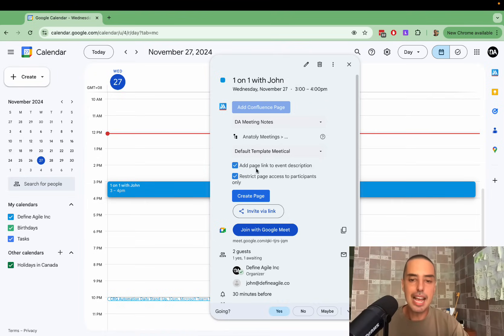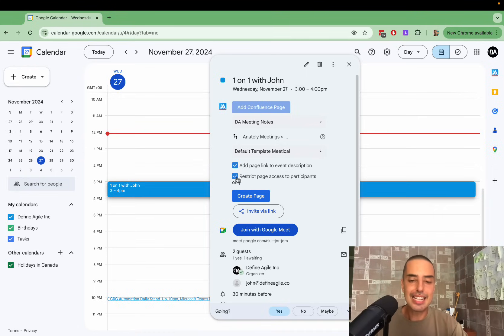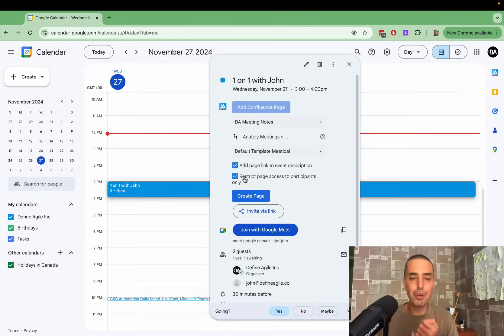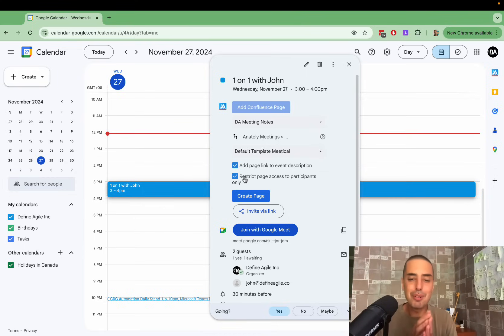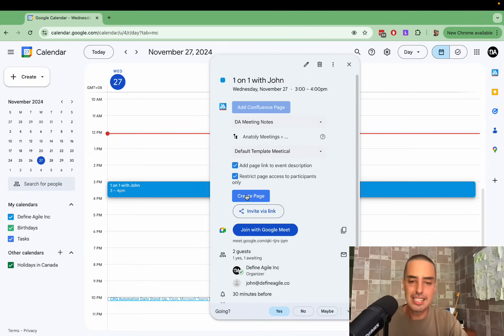Then you can add page link and event description so everybody knows what Confluence page it links to. And I can restrict page access to participants, which is very cool because now you can save yourself time creating permissions with people. It usually takes a lot of time, so now we're saving time right here.